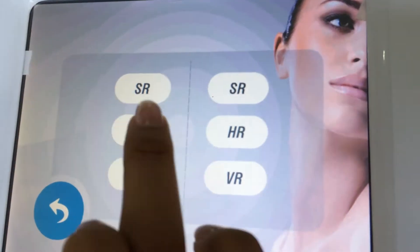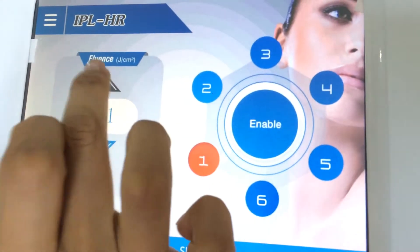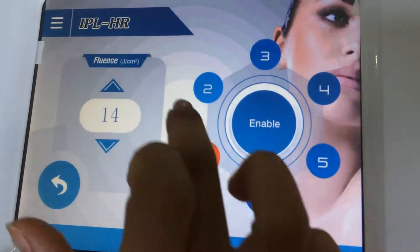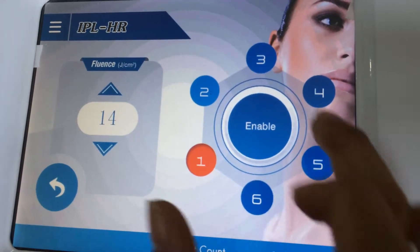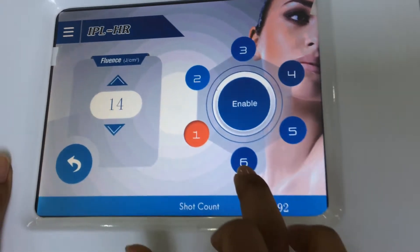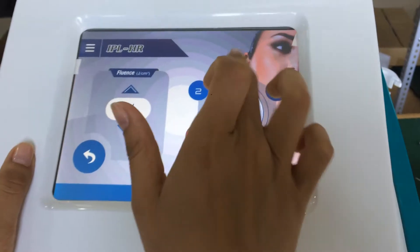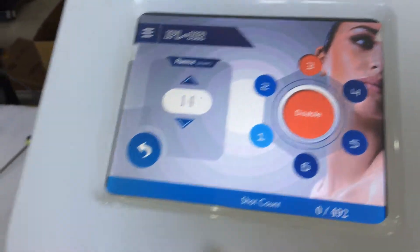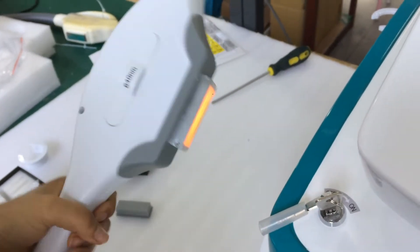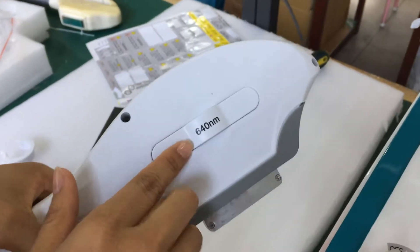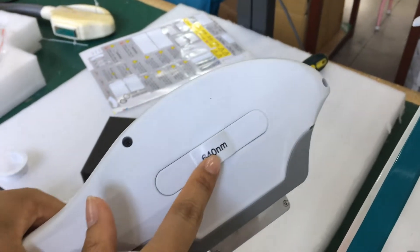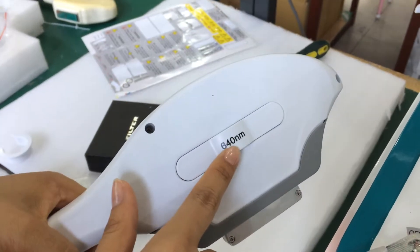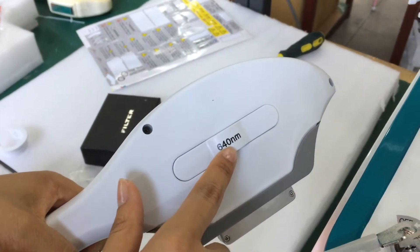So if we choose, for example, hair removal, and adjust the parameter: 1 to 6 skin type. 1 is white and 6 is dark. For example, the type 3. Press enable. We can see the handle is turned on. So we choose the hair removal wavelength: 640 nm.